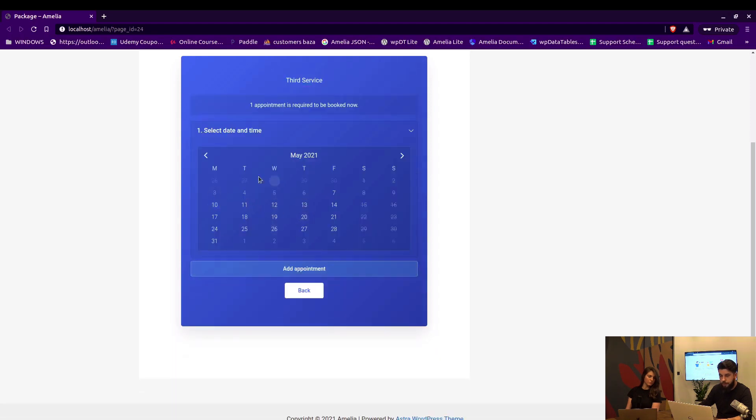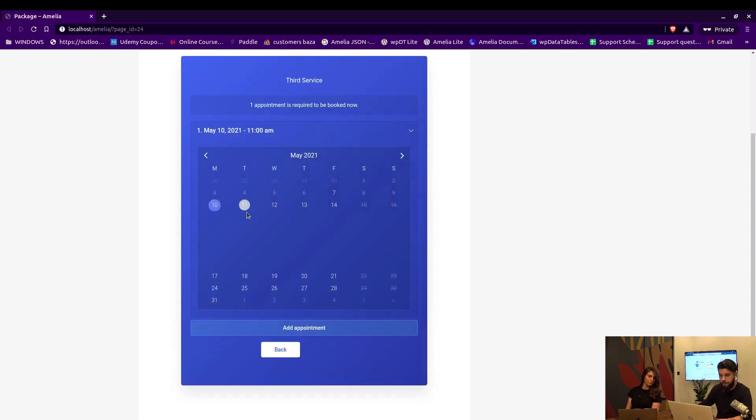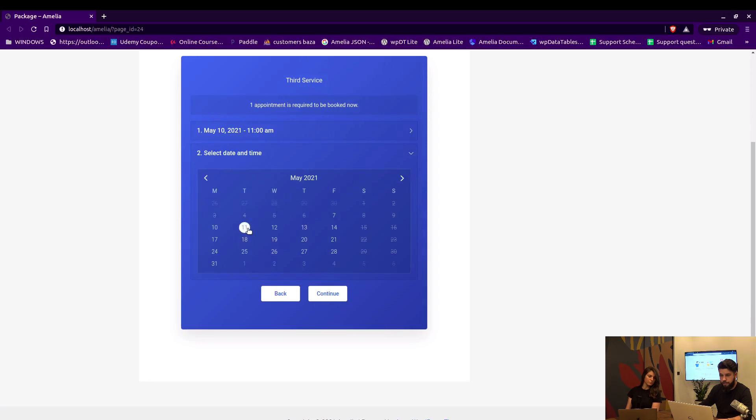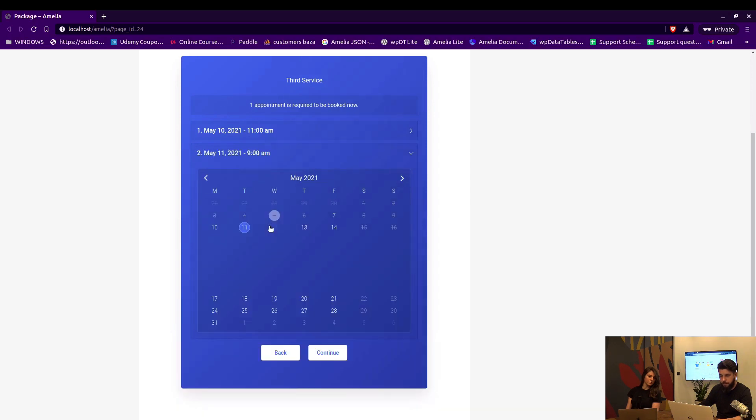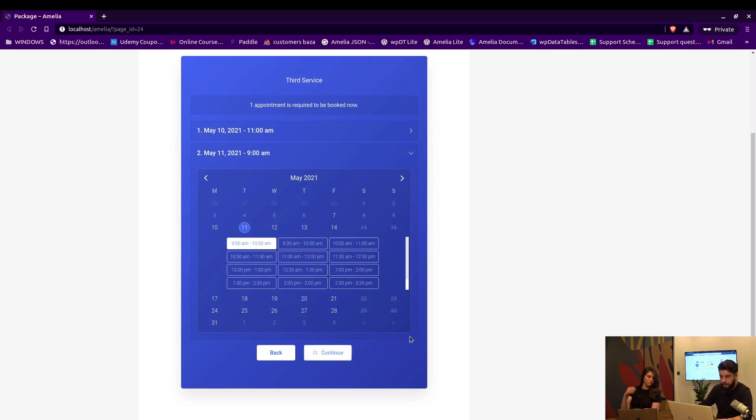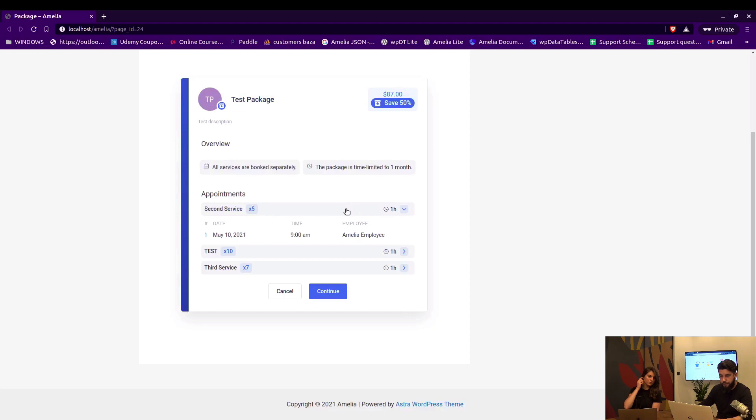When we click on next service we get to the third service which requires minimum one and maximum two appointments, if I remember correctly. So in here let's book two appointments, and you can see there's no add appointment here, so maximum is set to two and we can continue.